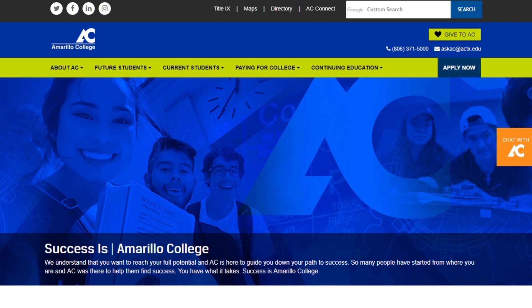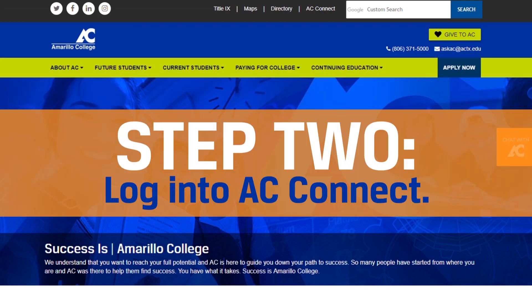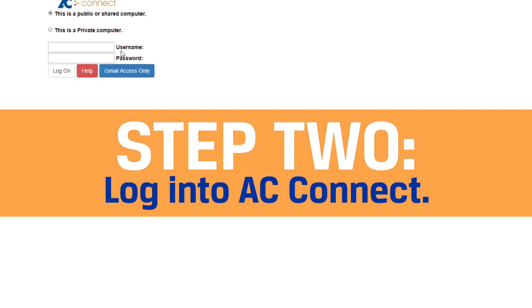Now let's go into detail about how you're going to be able to utilize this online tool. In this video we're going to be showing you how to use this tool in a web browser on a computer. You can also log in using the AC mobile app, but we'll get into that in another video.